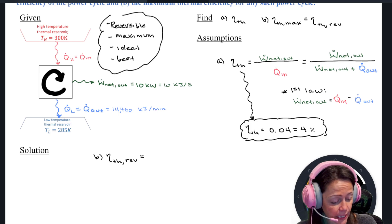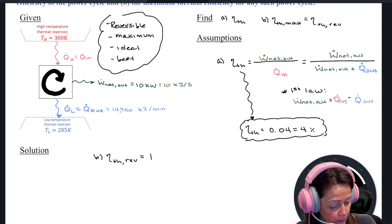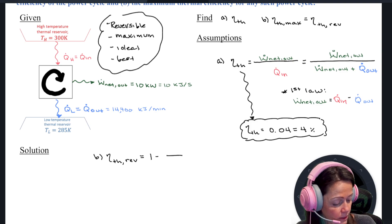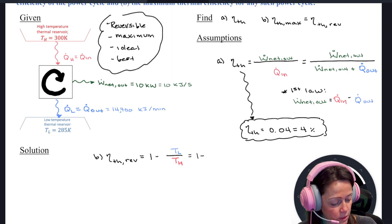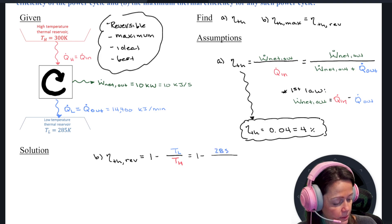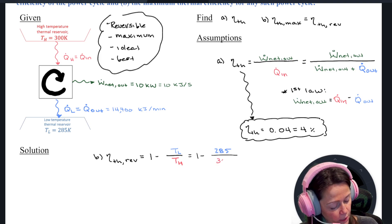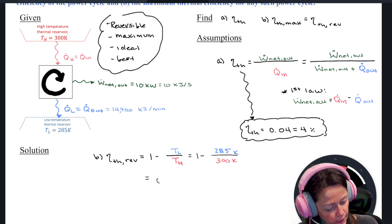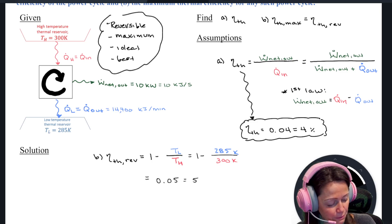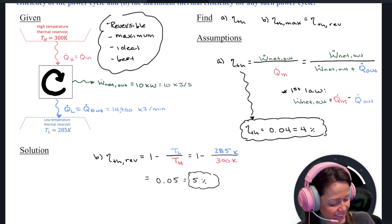So my thermal efficiency for a reversible power cycle is going to be 1 minus TL over TH. You just need to make sure those temperatures are in absolute temperature units. So I've got 285 on top and 300 on the bottom — both in Kelvin. When we plug those in, I get 0.05 or 5%. Not great, not great.